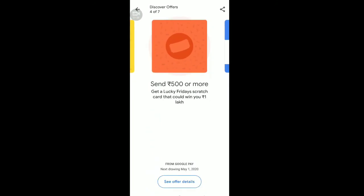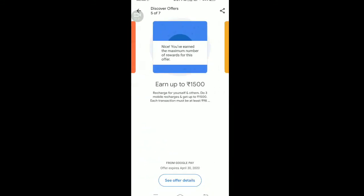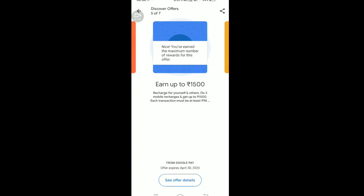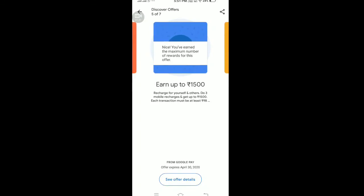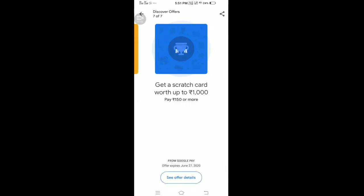This is a number-one country, so if you have a scratch card, you can get one. If you don't have eligibility, you can check it on Google. In the next video, we will have a scratch card again.